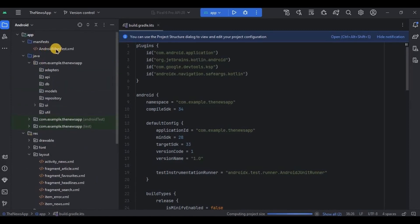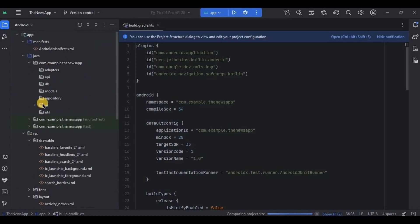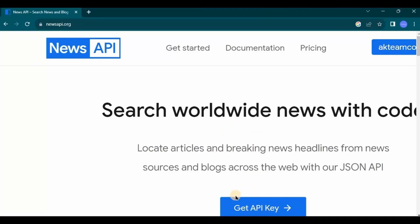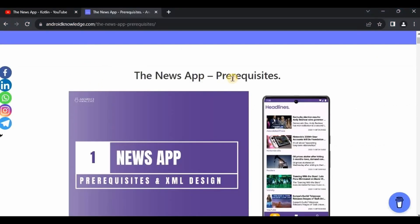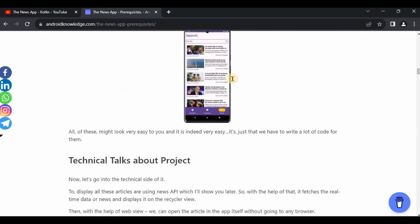We also added icons in the drawable folder, then colors, themes, and segregated all the packages. Last but not least, we downloaded our API key from the News API website. You can find all the prerequisite source code in the description box.